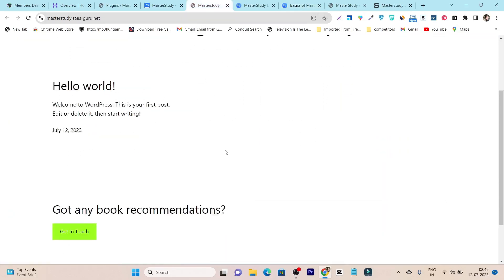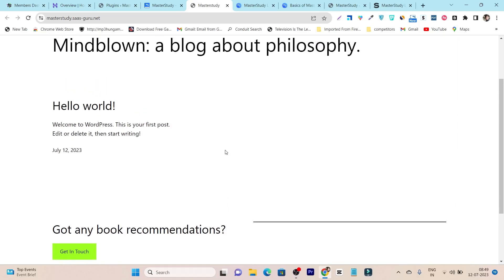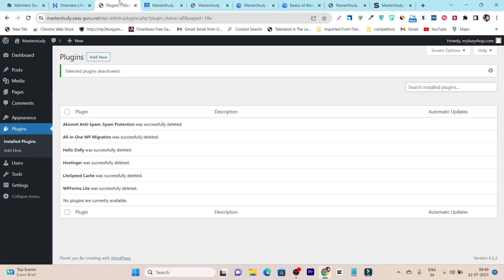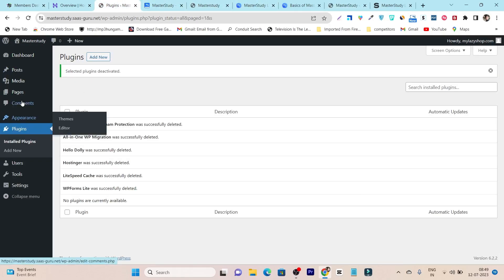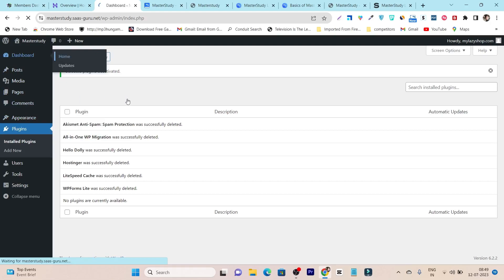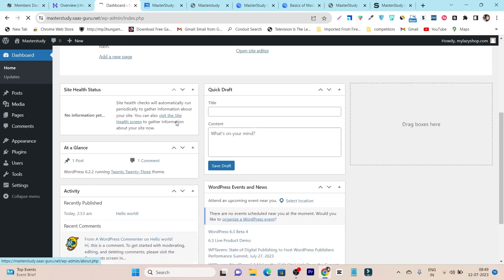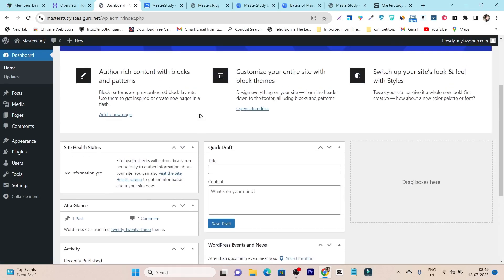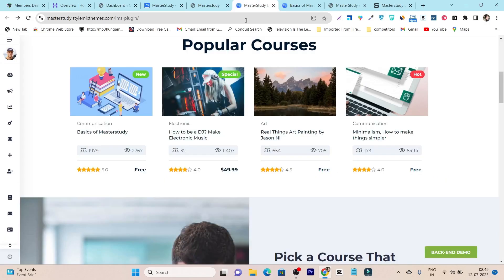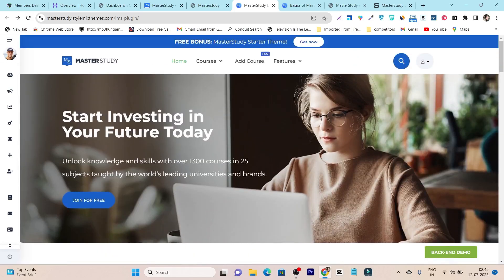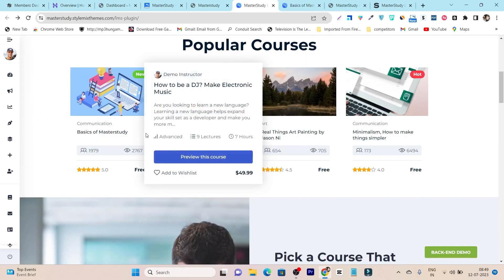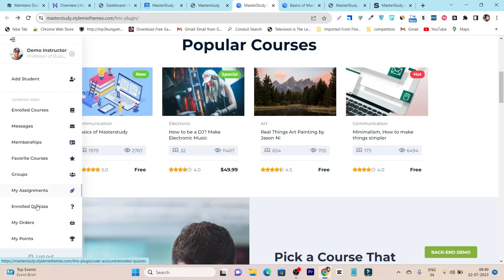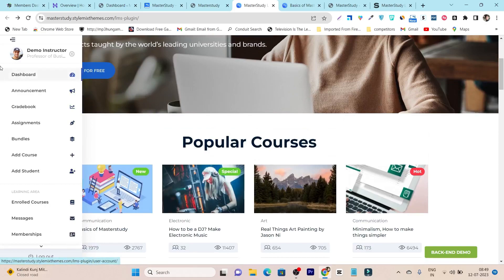This is the demo site I have installed and it is empty right now. Let me show you the backend as well. You can see I have installed nothing — I have just installed WordPress on my domain. This is the tutorial where you are going to see the full process step by step, and in the end you will be able to create something like this, with all the features of an LMS website.